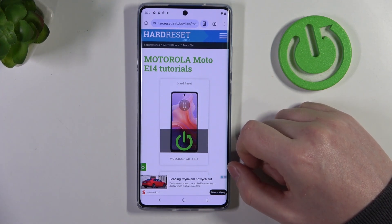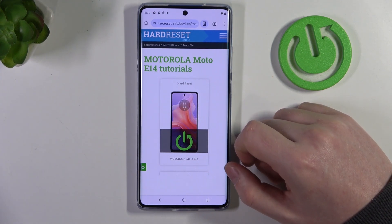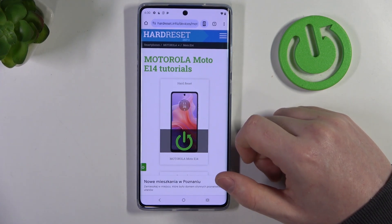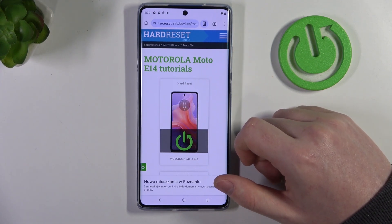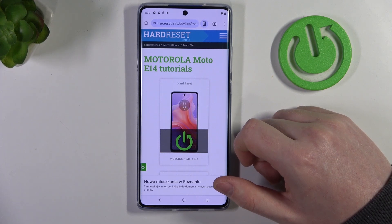Hello! In this video we're going to check if there's an AMOLED display on the Motorola Moto E14.